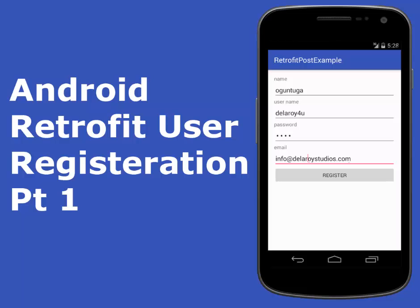Hi guys, this is Leroy Studios. Welcome to another episode of Android programming. We'll be talking about Retrofit — specifically user registration in Android. I will be using Retrofit as our HTTP library. We'll be getting the name, username, password, and email address from a form, and after filling in these details they will be passed to the backend server.